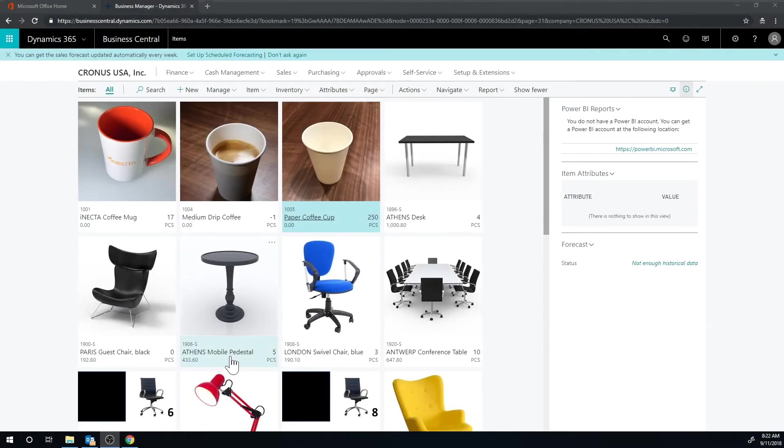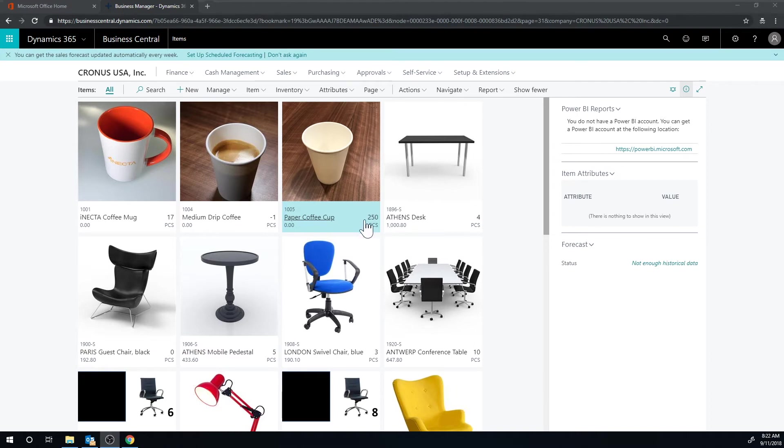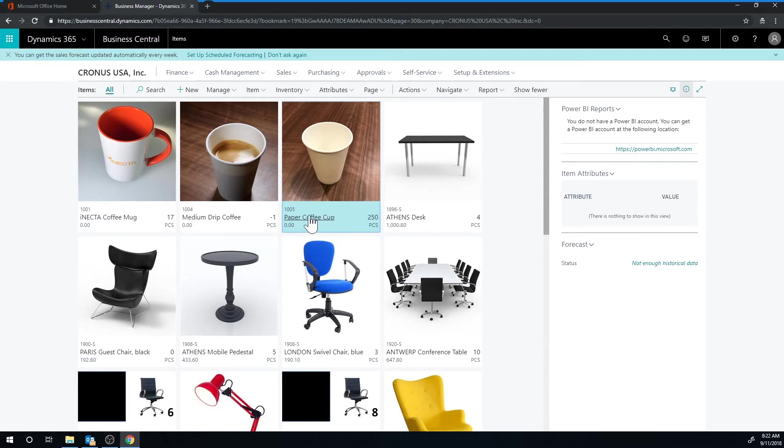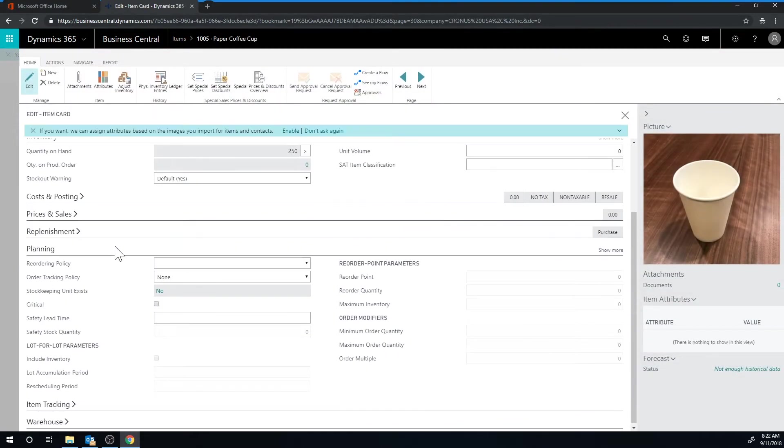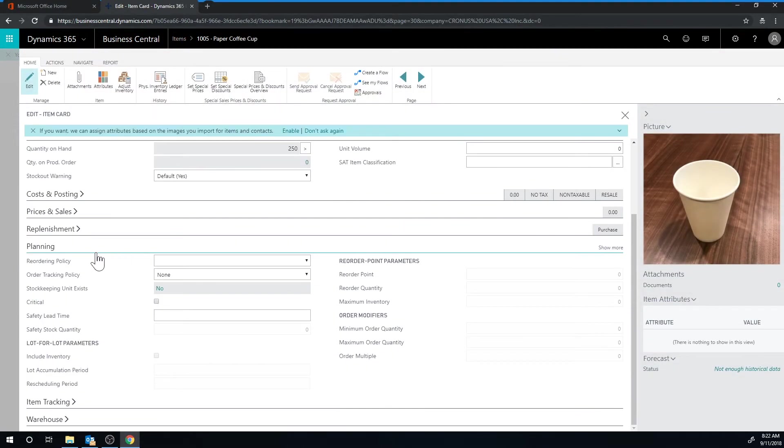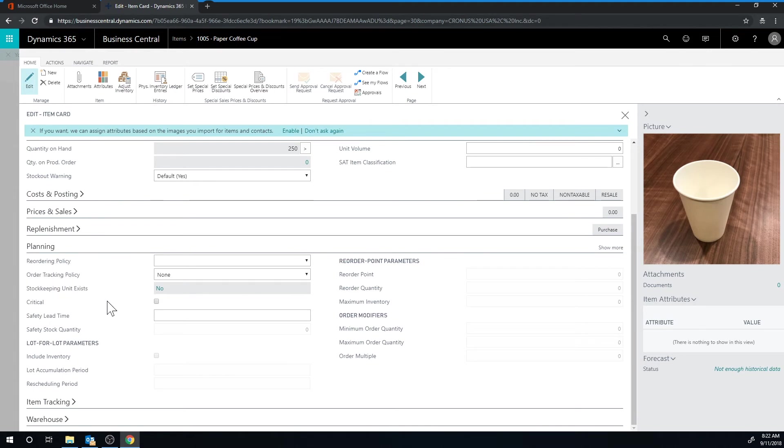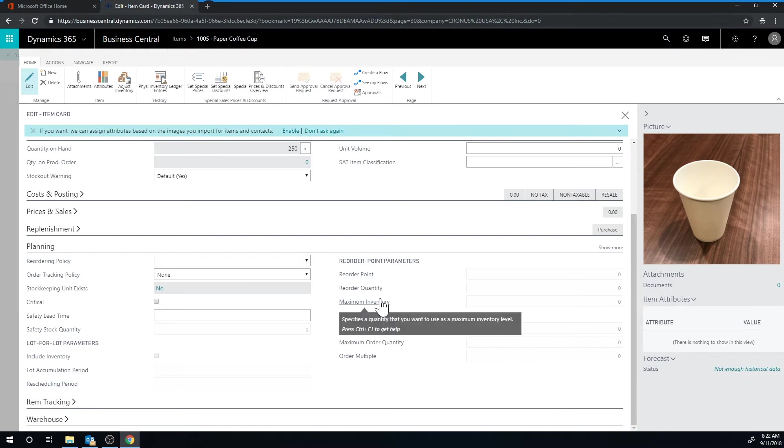Let's take a look at the system. I've created an item called paper coffee cup and I created 250 inventory in the blank location. So if I click on the paper coffee cup, I want to set that up so we order automatically 500 if we go below 50 on inventory.